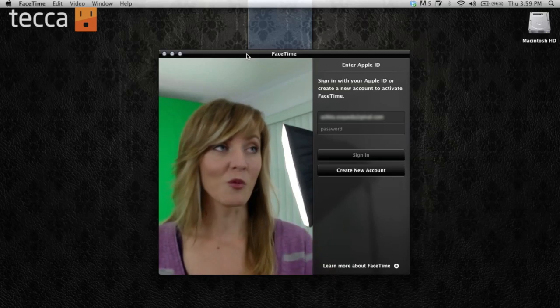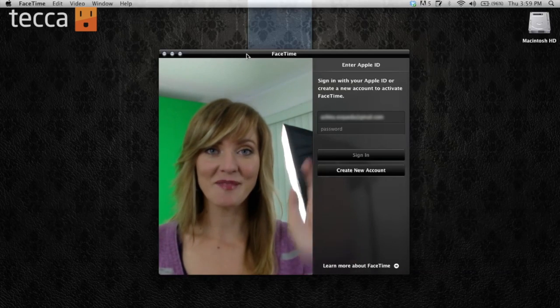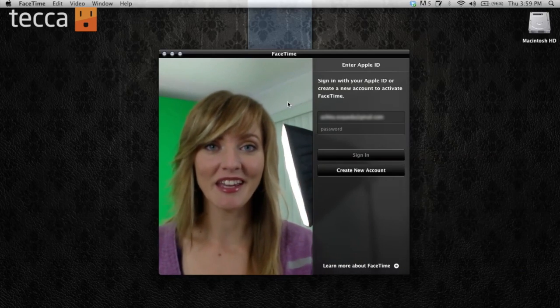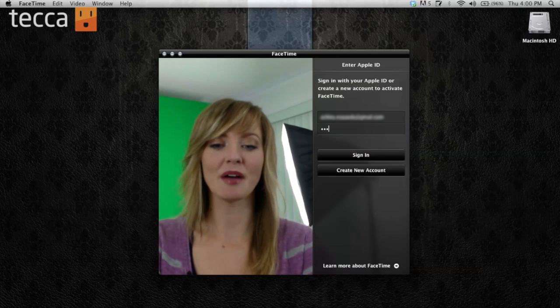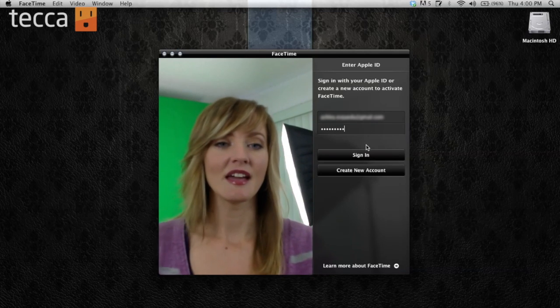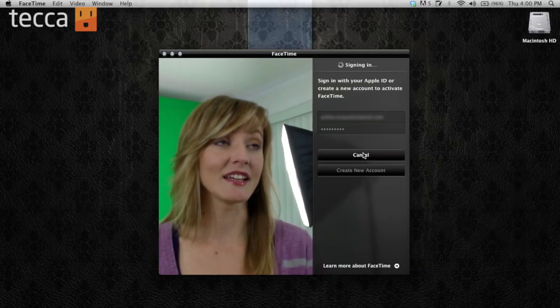Now that I have set up FaceTime, here's my FaceTime window — you can see I'm looking at you in my camera. I'm going to type in my Apple ID information and sign in. You'll have to verify your email address just to make sure Apple knows what email you'd like to use for your FaceTime calls.